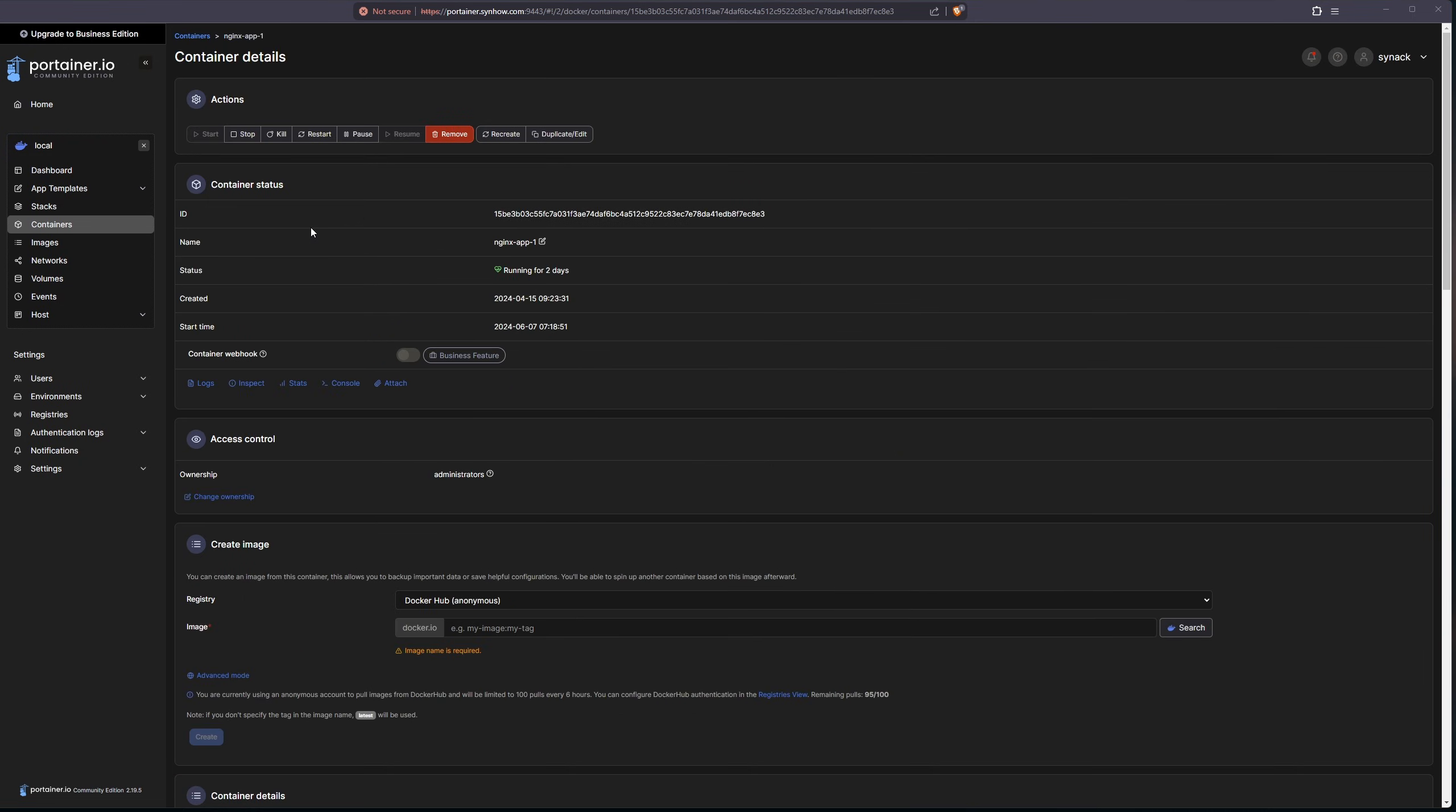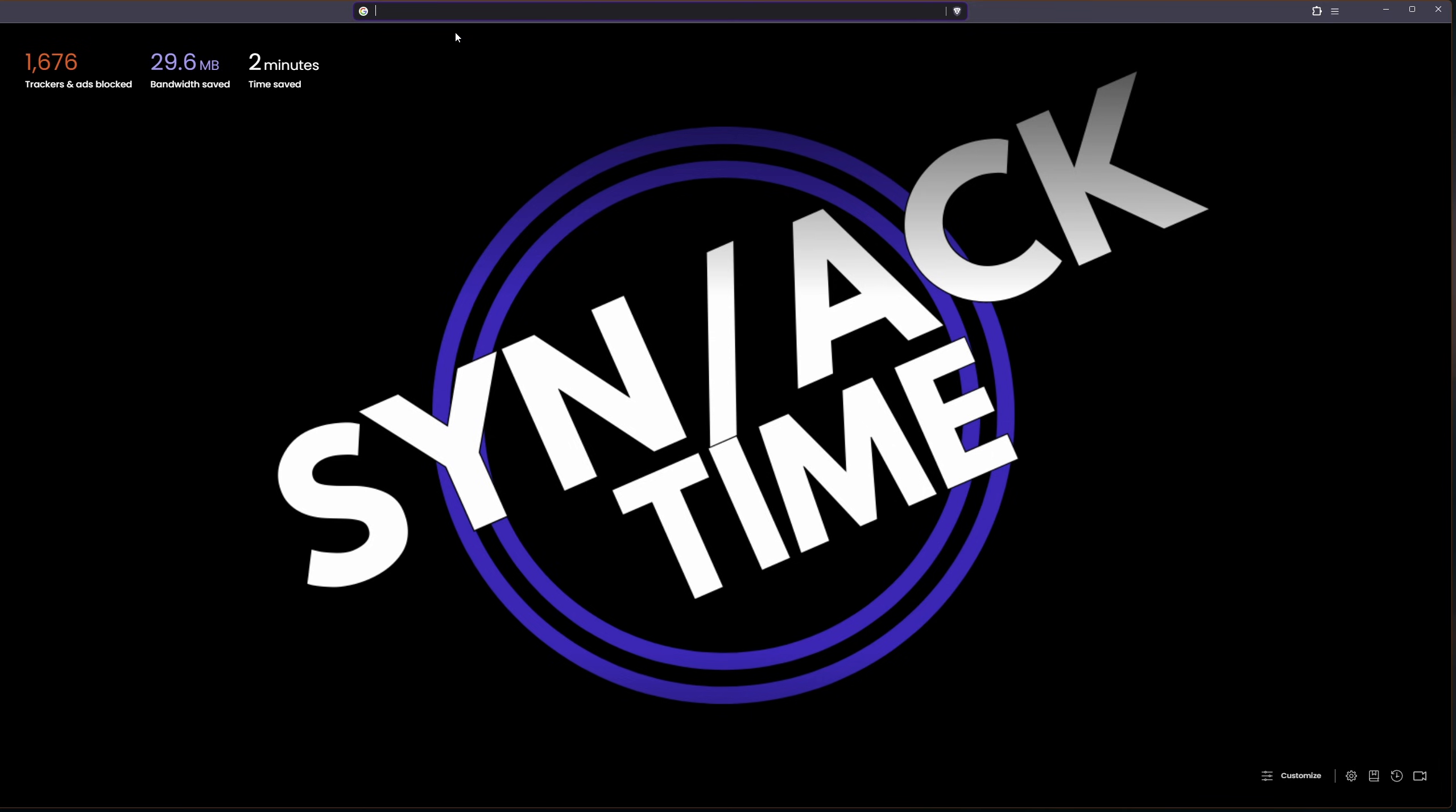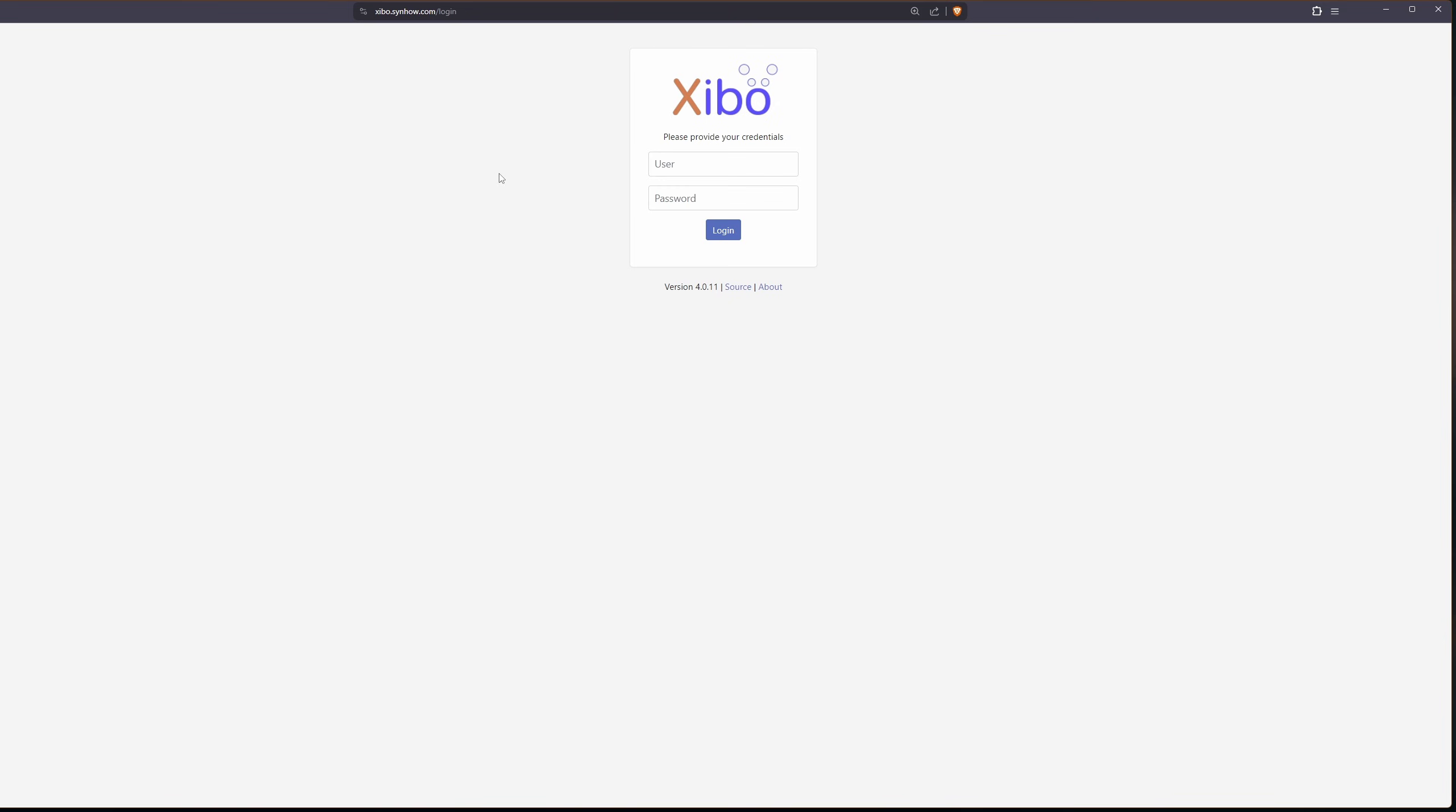let's head on over to our website. I'm going to open a new tab and I'm going to go to xibo.sinhow.com. And if everything went okay, you should be presented with a username and password prompt. The default is xibo underscore admin.